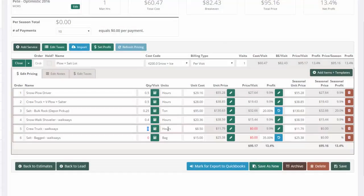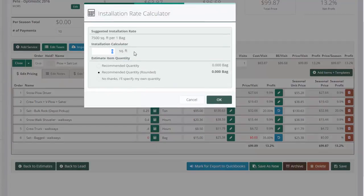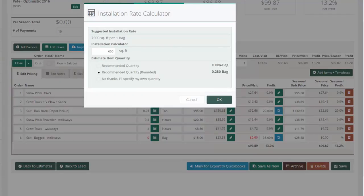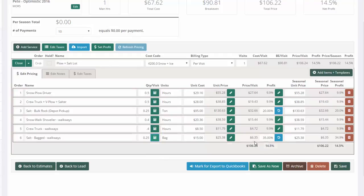Same thing for the truck, of course. And then for the salt, if we have 600 square feet, we're going to estimate it's 0.08 of a bag, but I set my salt bags to automatically round up to the nearest quarter. So I've got a quarter bag.